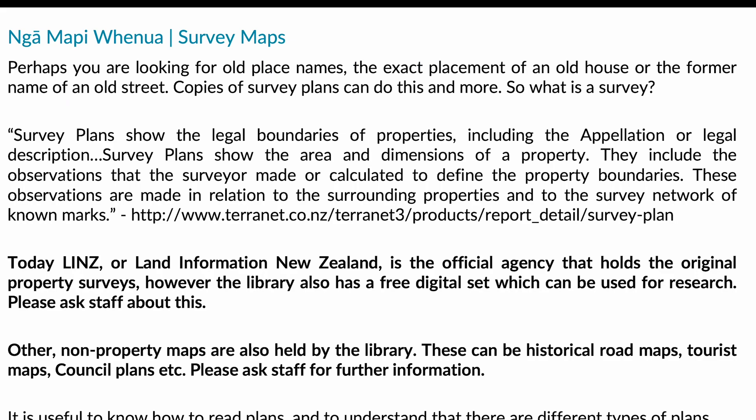Perhaps you're looking for an old place name, the exact placement of an old house, or the former name of an old street — copies of survey plans can help. Survey plans show the legal boundaries of properties including the appellation — the name or legal description — as well as the area and dimensions of a property. They include observations the surveyor made or calculated to define the property boundaries in relation to surrounding properties and the survey network. Today LINZ — Land Information New Zealand — is the official agency that holds all original property surveys, however the library also has a free digital set which can be used for research.